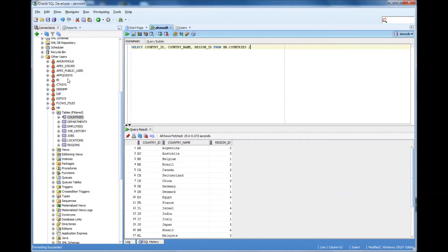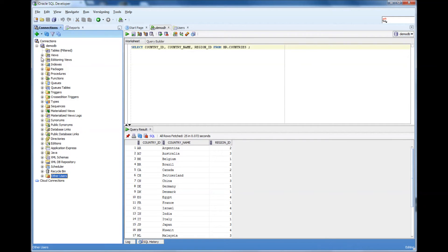But there is a view which is optimized for database administrators. Let's see how we can set up that view.